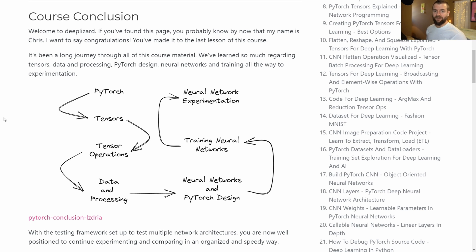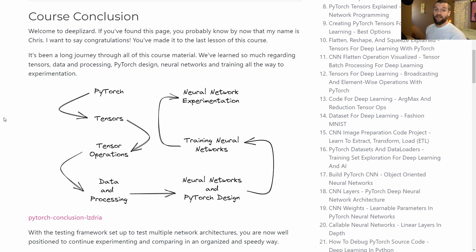Welcome to Deep Blizzard. My name is Chris. You probably already know that if you've made it to this video, because this is the course conclusion video. I want to congratulate you for making it all the way to the end of this course.